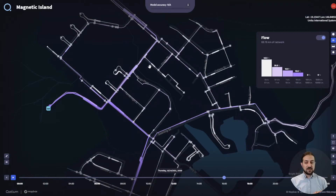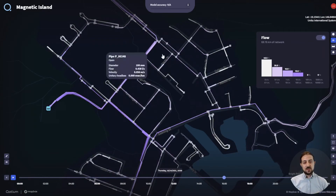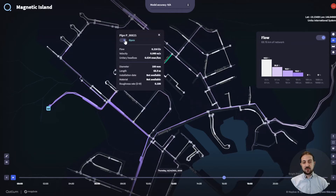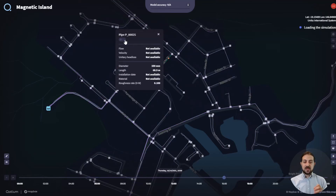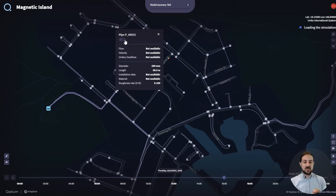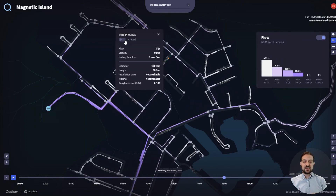If you want to interact with the network and start asking questions, you can click on an element and close it, and Cadium will run a simulation as if that pipe was closed. You can also go back to the individual valves and close them, or induce high flow rates in demand spikes.